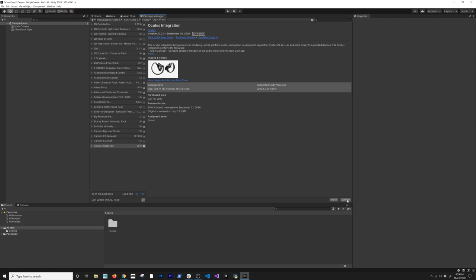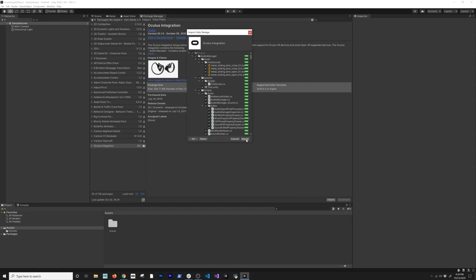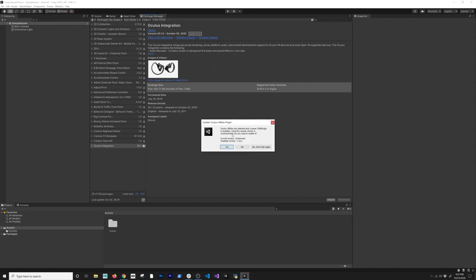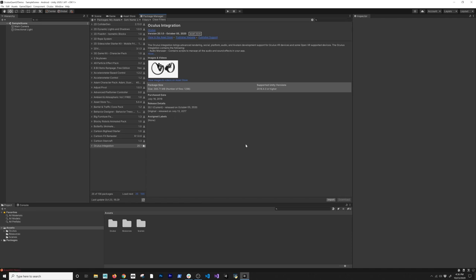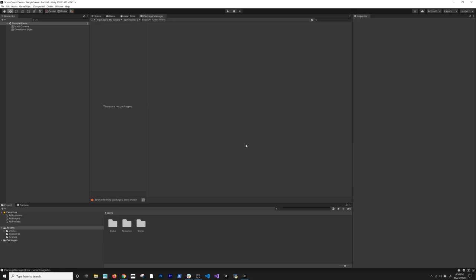The Package Manager shows I have a new version available — I'll update it because the new version has the changes I need for Oculus Quest 2. Update completed. I'll click Import to import it into Unity, then Import one more time. It's going to ask about updating the Oculus Utilities Plugin — I'll say Yes. It will also ask about the OVR Plugin update — I'll say Restart and upgrade it. Be cautious about this; I'm doing it because this is a brand new project.